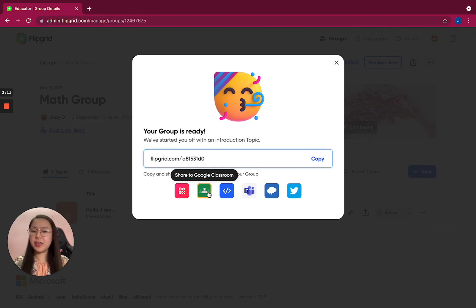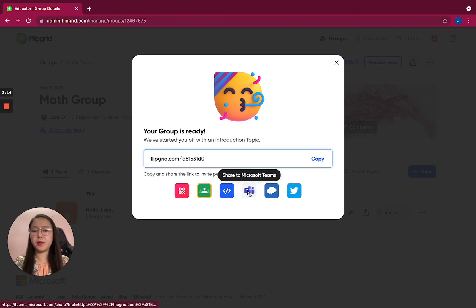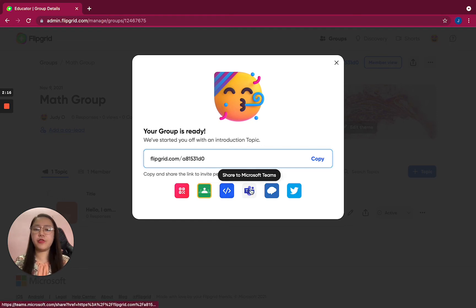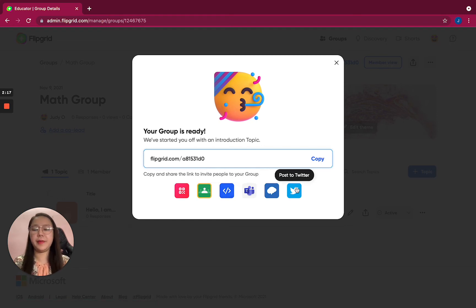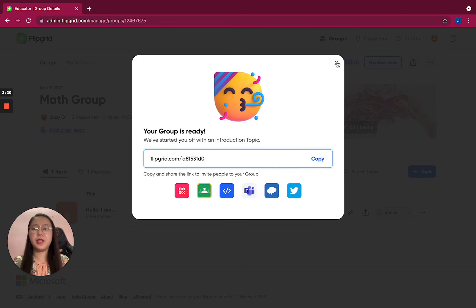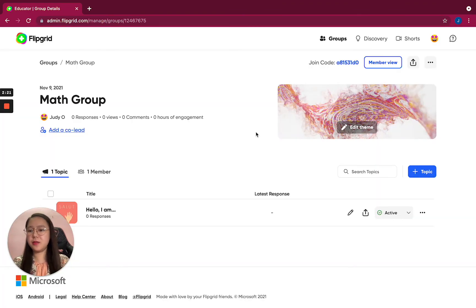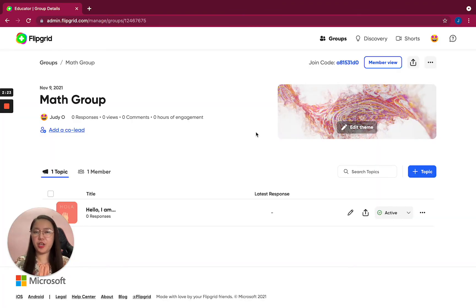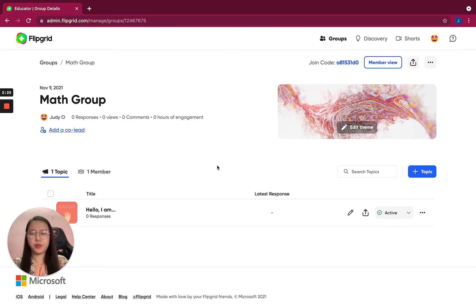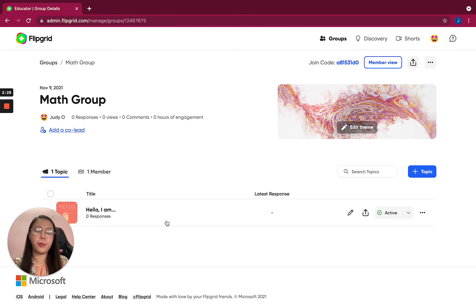Google Classroom code, copy embedded code, Microsoft Teams - there are a lot of options to choose from. So copy, let's copy. Then this is what you will share with your students - that is the link so they can join this group.